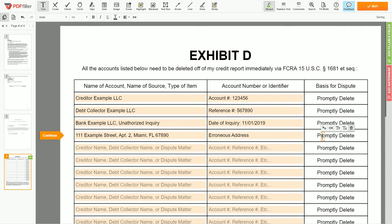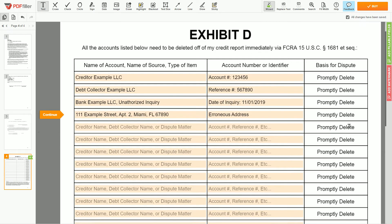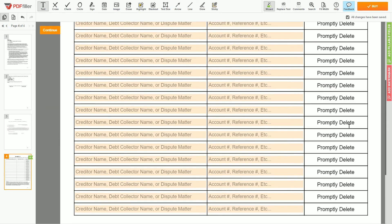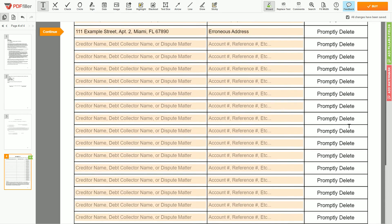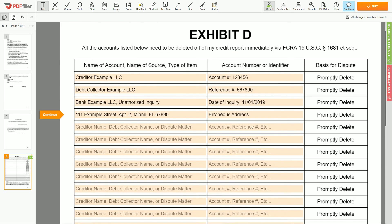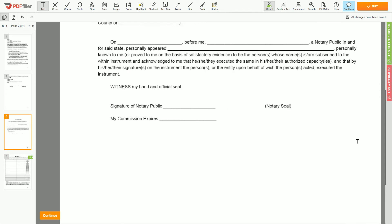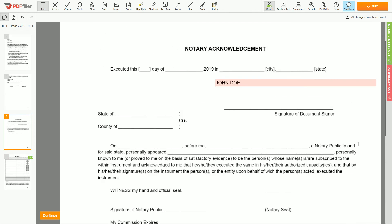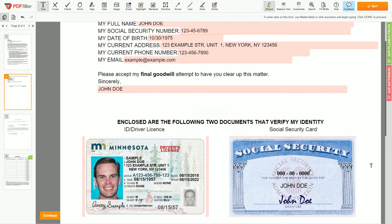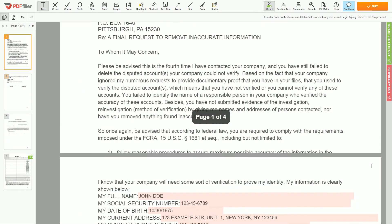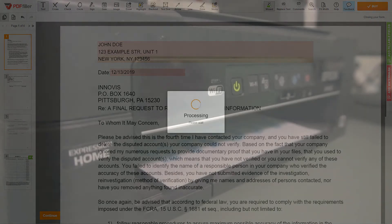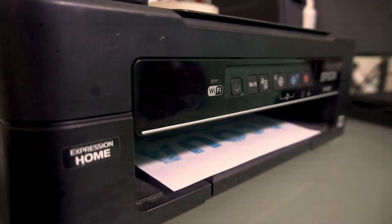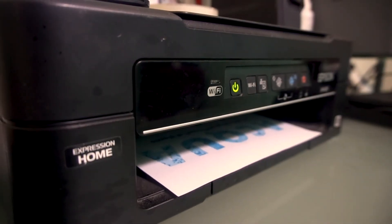Remember, you have the legal right to dispute one or numerous accounts in your credit report. Under the Fair Credit Reporting Act, the credit bureau should comply with your requests. Your document is ready — check your personal information one more time and click the buy button. Proceed with the payment to download and print out the document from your computer.